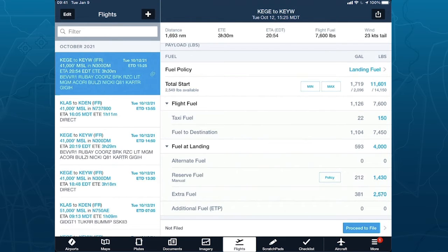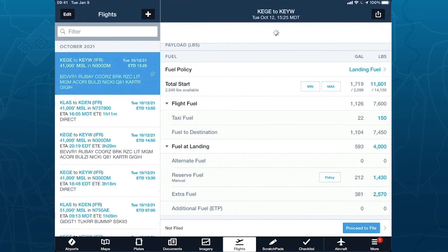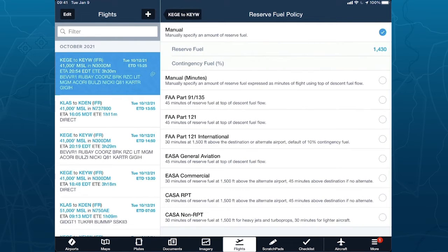My flight fuel now increases to 7,600 pounds because I'm heavier and carrying more fuel. We have very powerful fuel policies built in for efficient flight planning and fuel calculations. Tomorrow morning at 9:30, there's a Dispatch 201 class happening here, and they're actually going to talk about tankering — another new product we support. For those doing any kind of special reserve fuel policies, we support a whole slew of different reserve fuel policy types as well.